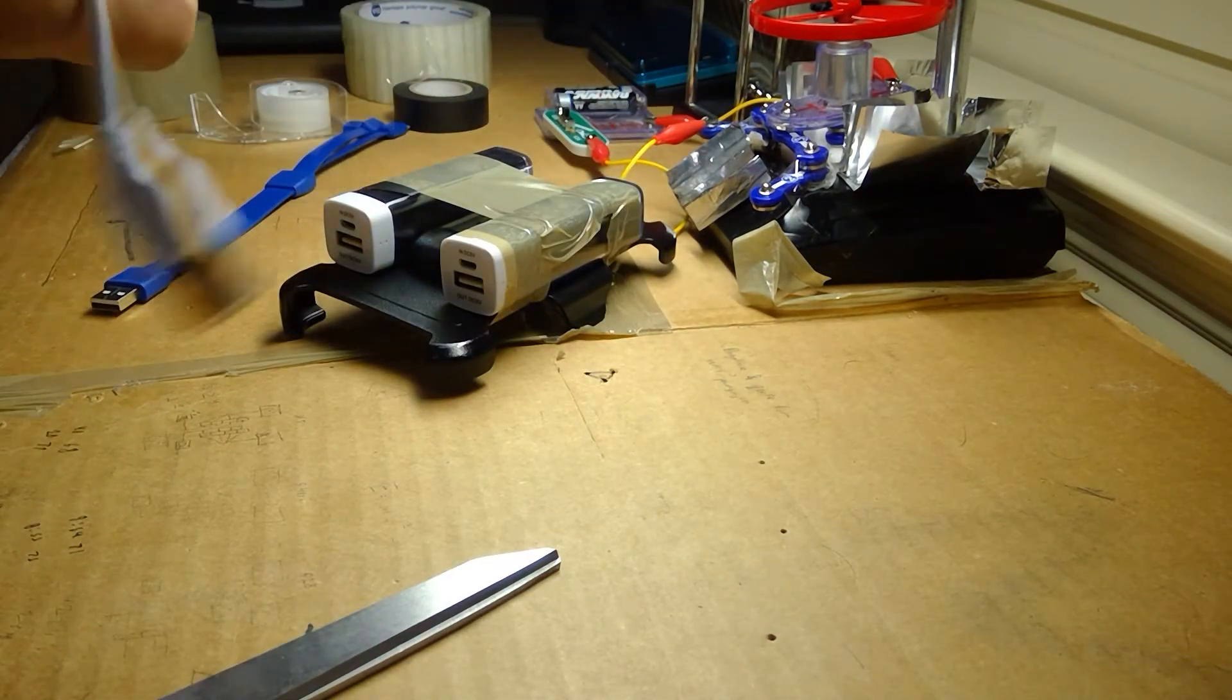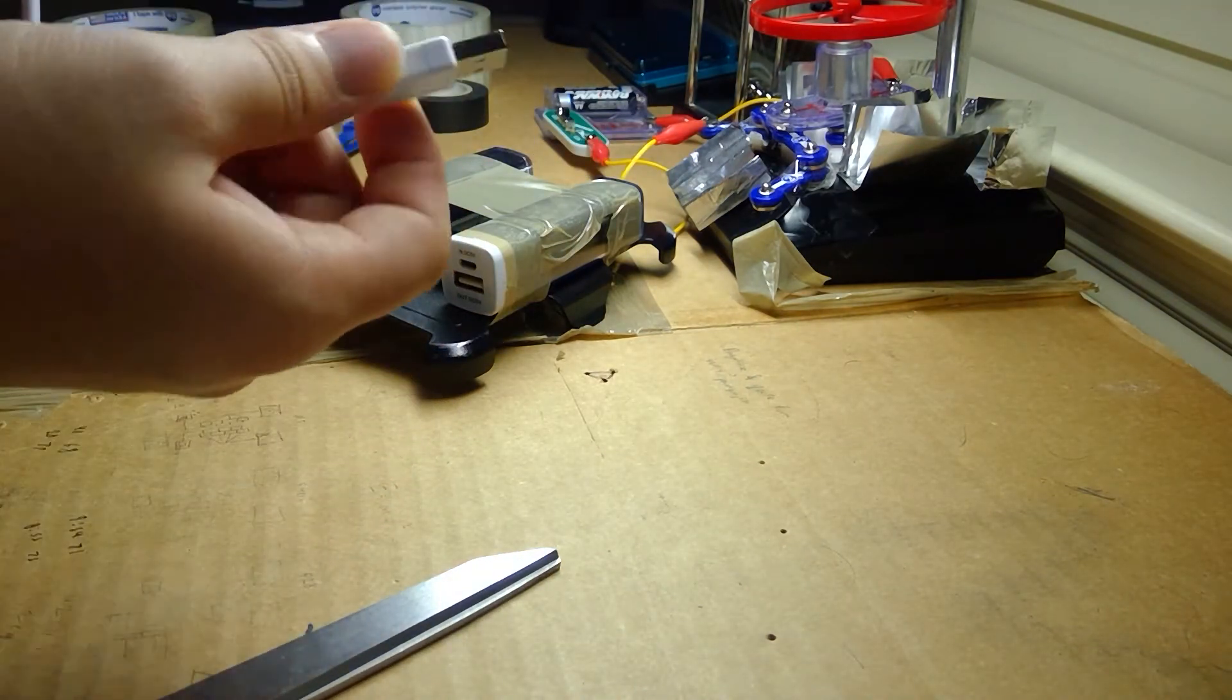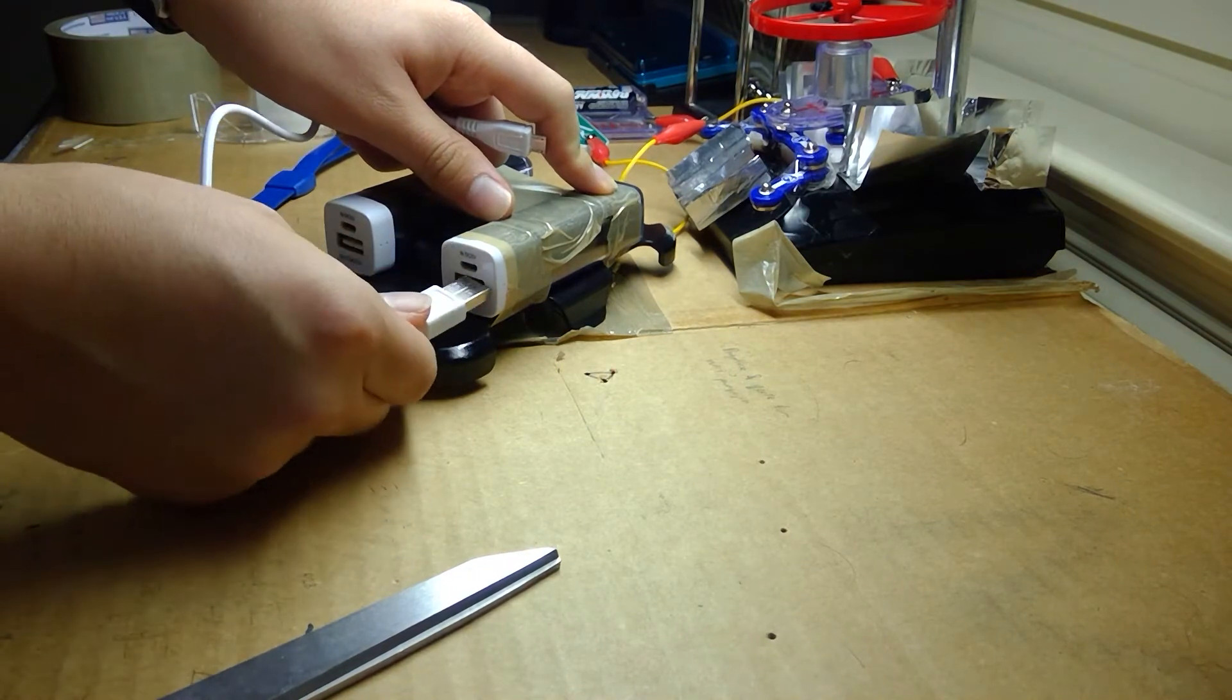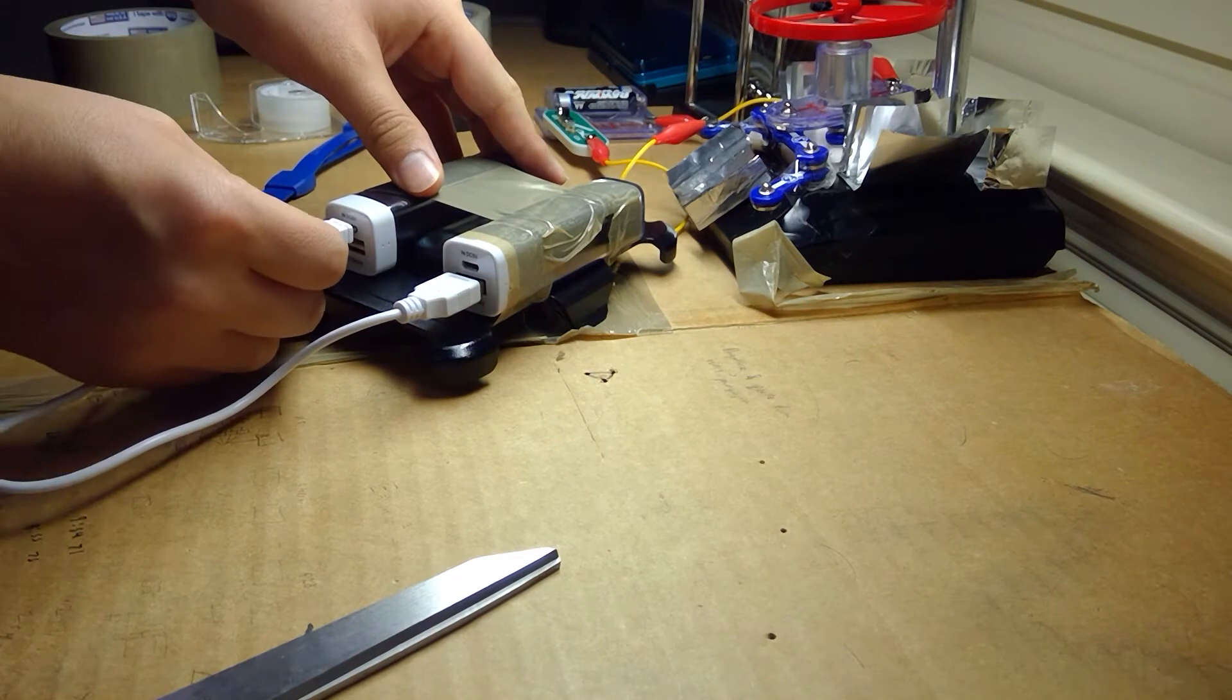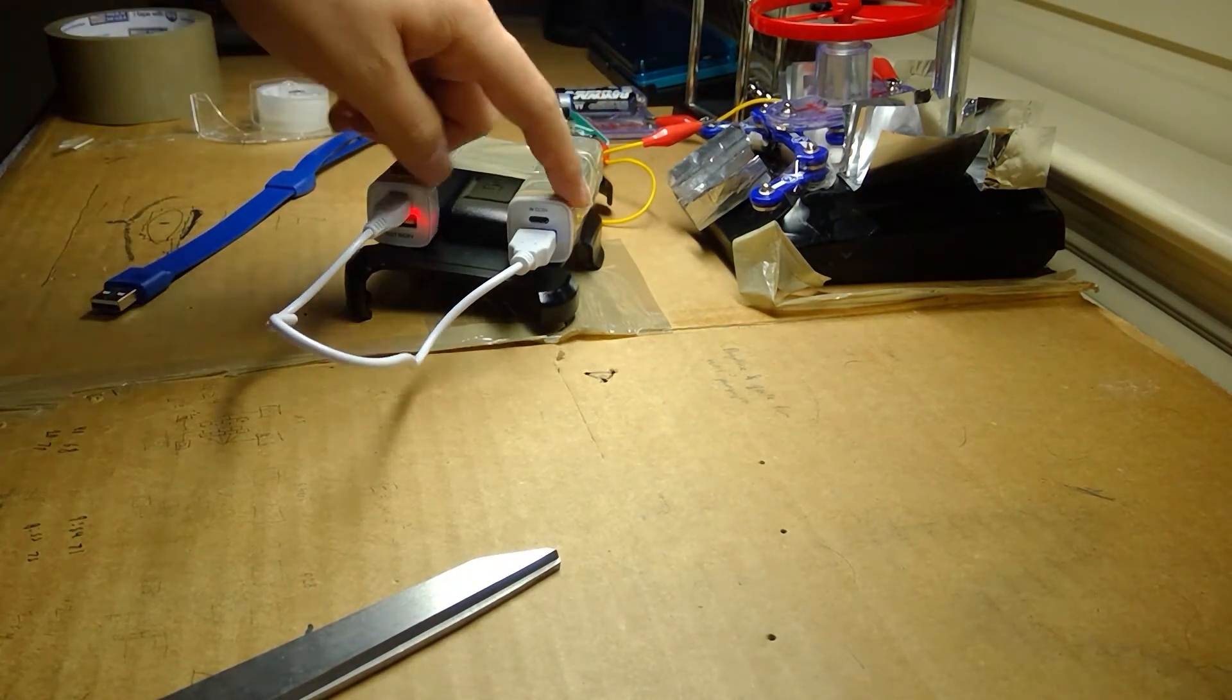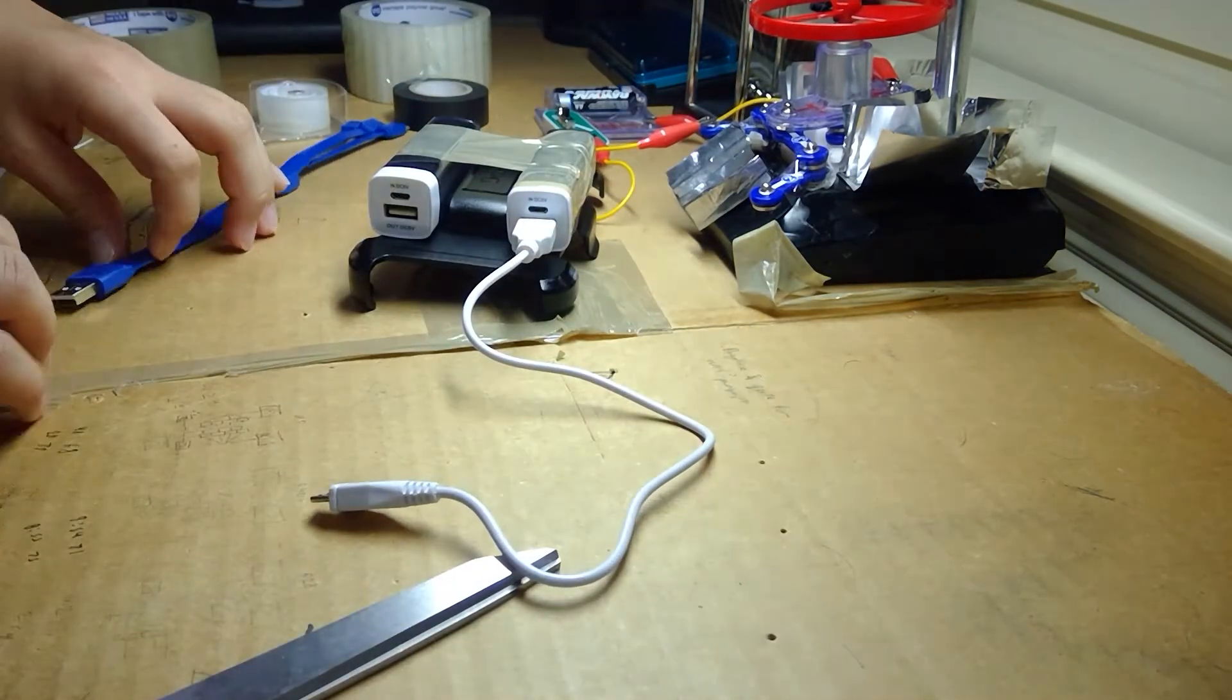All you have to do is take the micro USB to Type-A cable, plug it into the output of one of them, one of the chargers, and plug it into the input of the second. So, effectively, you'll see that this charger is now charging this charger. Now, we don't want that to happen.